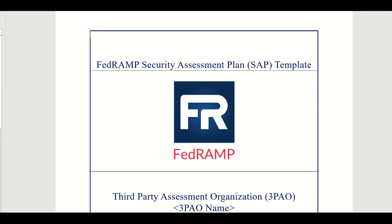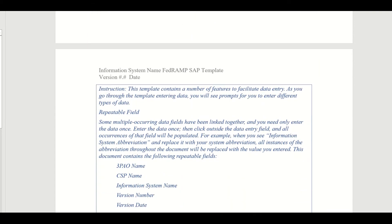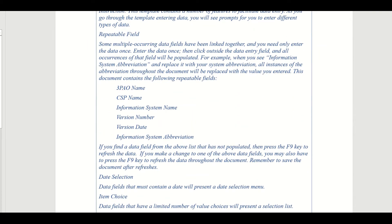Here is an example of the SAP — the Security Assessment Plan — which I pulled from FedRAMP. You can find it at fedramp.gov under templates, or simply search 'Security Assessment Plan template FedRAMP' on Google to download it for free. It's tailored to cloud systems but is broadly useful. The template gives you guidance on what to put in each field — you just plug in the information you need.